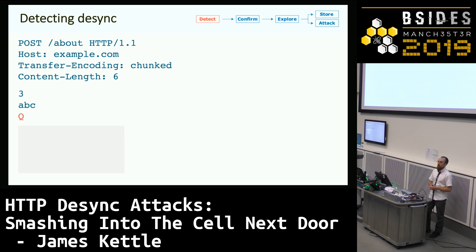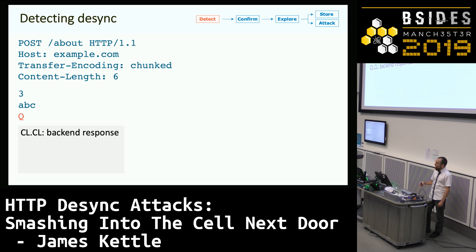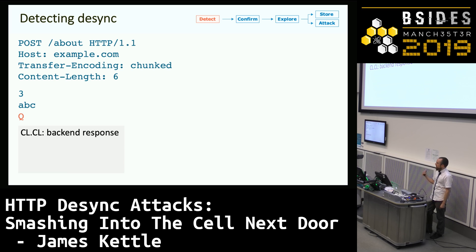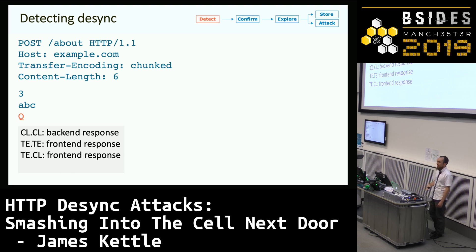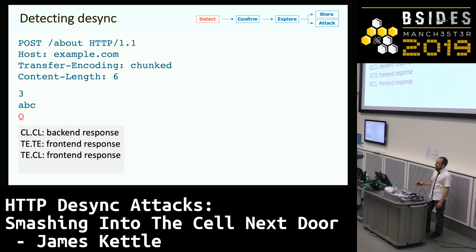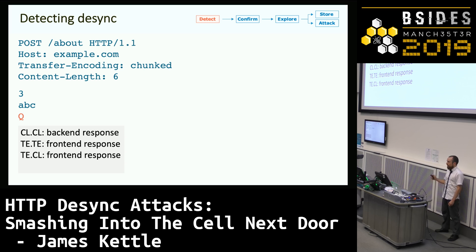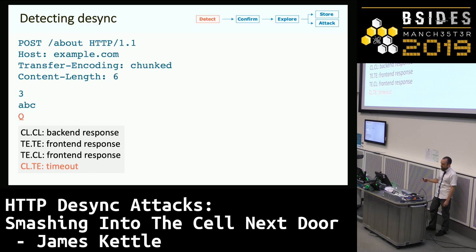If the frontend and backend both look at the Content-Length, the whole thing gets forwarded and responded to immediately — everything's fine. If the frontend looks at the Transfer-Encoding chunked header, it will parse the first chunk size of 3, read in the ABC, then try to parse the next chunk size 'Q'. Since Q is not valid hexadecimal, the message gets rejected immediately by the frontend and never reaches the backend. But if the frontend looks at the Content-Length, it will forward the blue data but not the orange 'Q'. If the backend then treats this message as chunked, it will time out waiting for the next chunk size. So if you send this request and get a timeout, that's a strong indication the server is probably vulnerable to desynchronization.